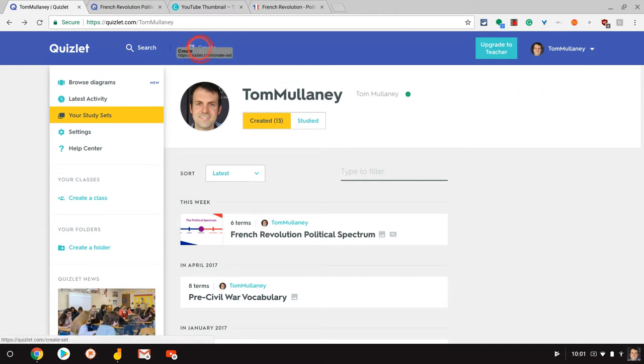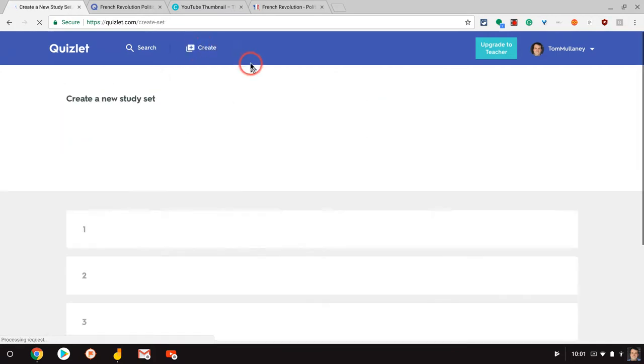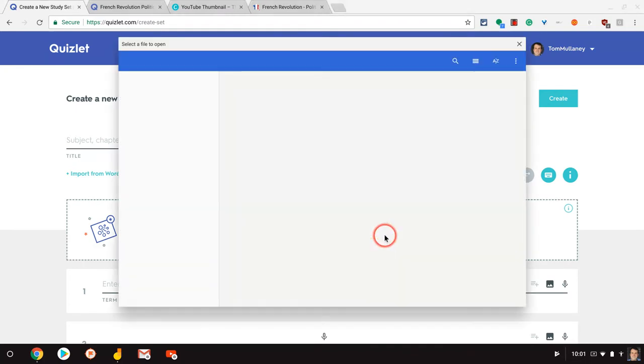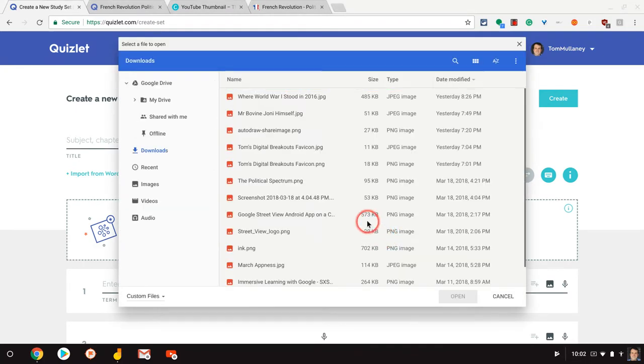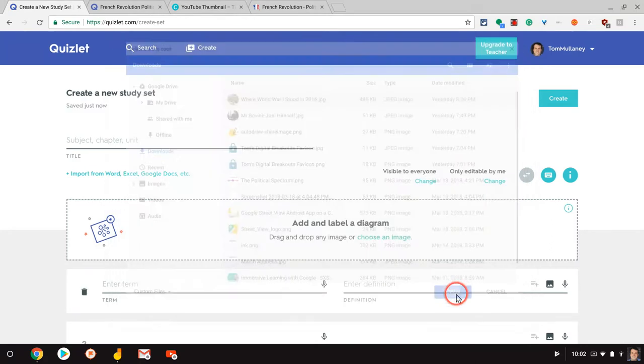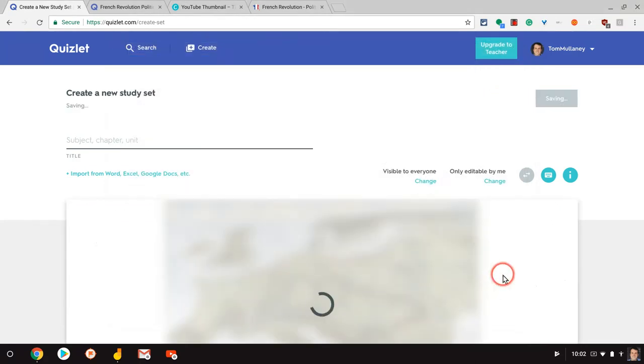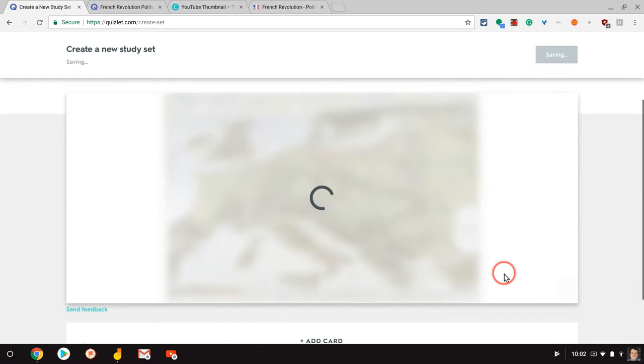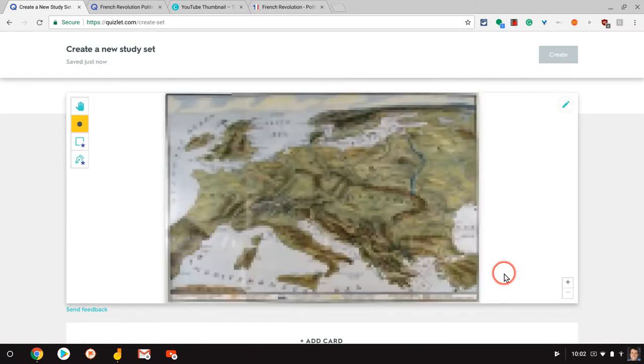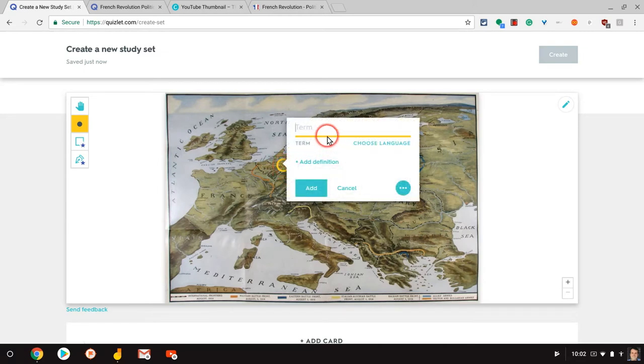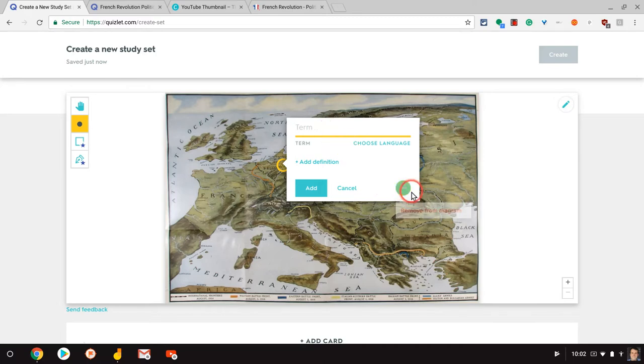So if we click create to create a Quizlet deck as we normally would, we can add and label a diagram. So you choose an image. Let me just choose one real quick and I will choose this World War I map. And now I can add points. And when I add a point, that is where I add my definition. And once you do that, you can then add an image as well.